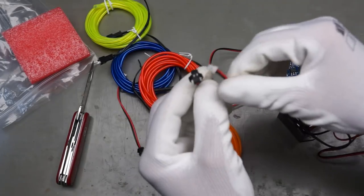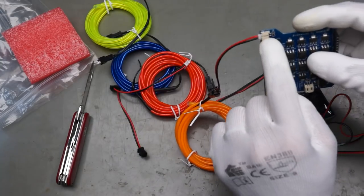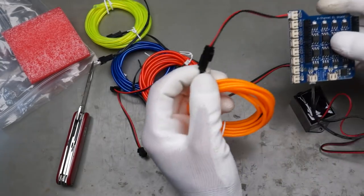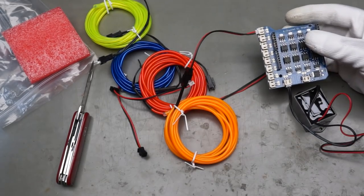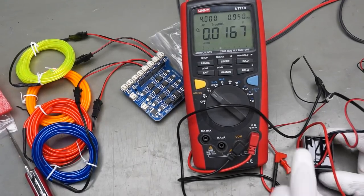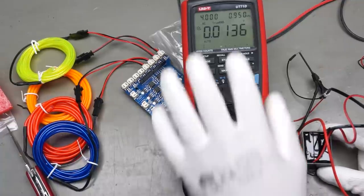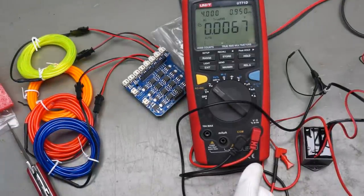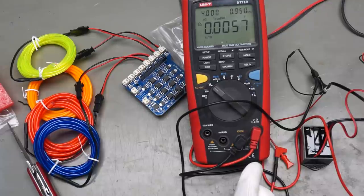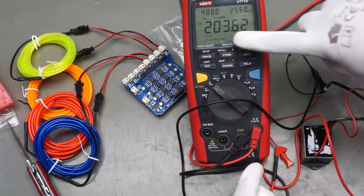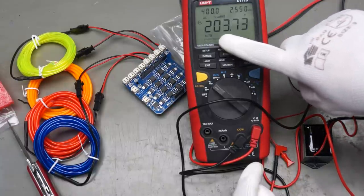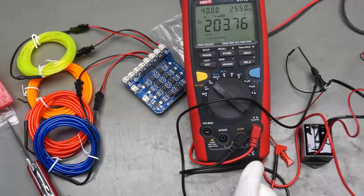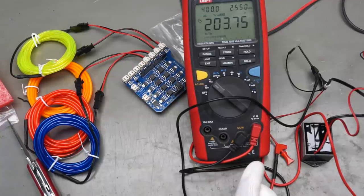They provided cables with two different connectors. One for the board. And one for the EL wire. So I connected now this inverter to my multimeter. And now I connect 5 volts. And it produces around 200 volt AC. Which is what we need.